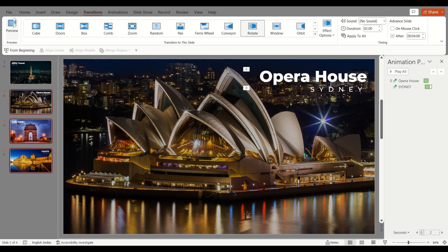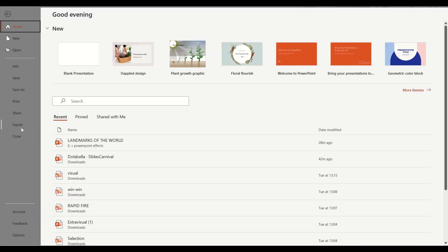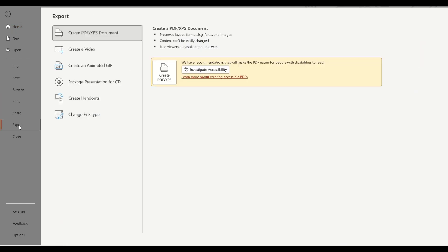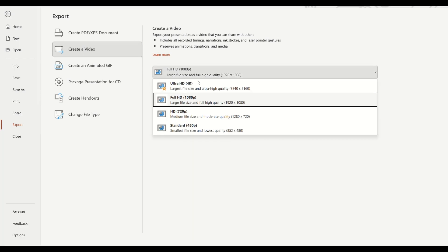So to do that, let's go to File, Export, and then we have to go to Create a Video, and we have this option right here.